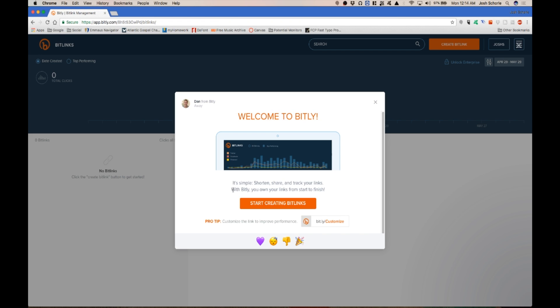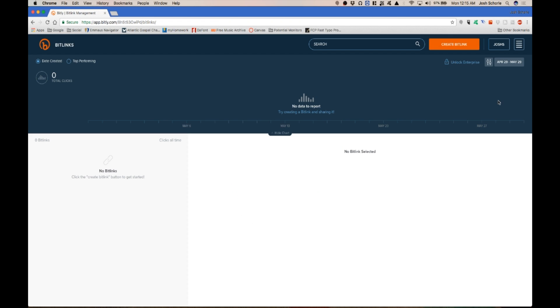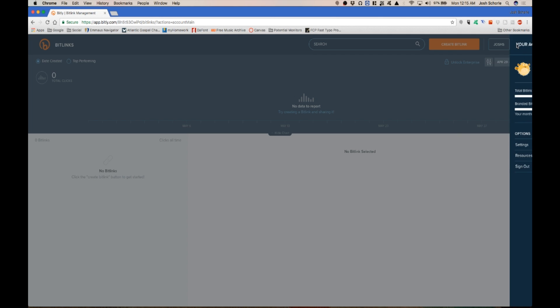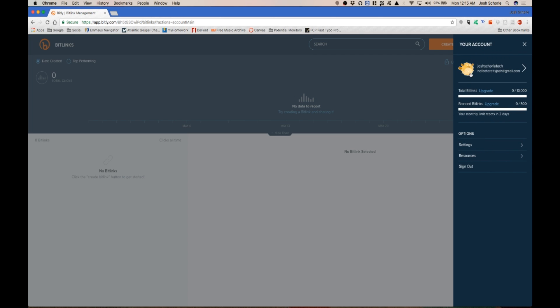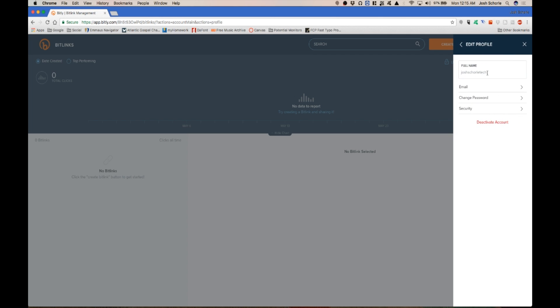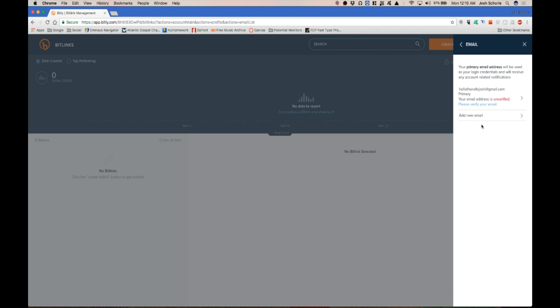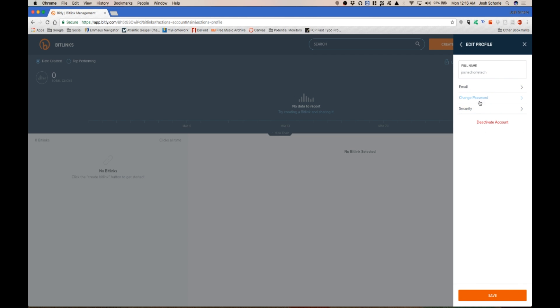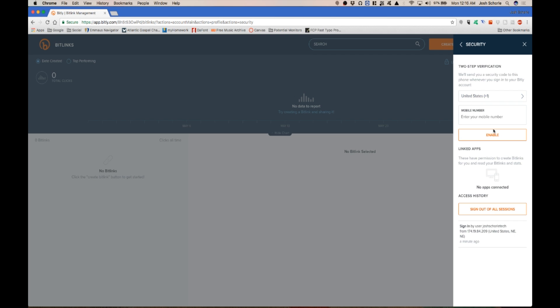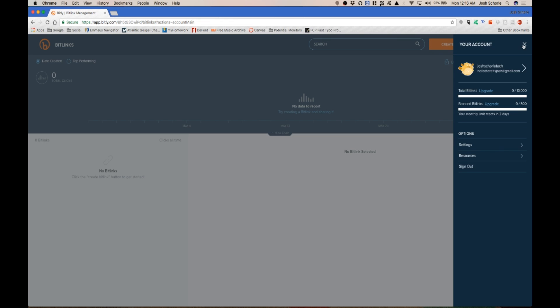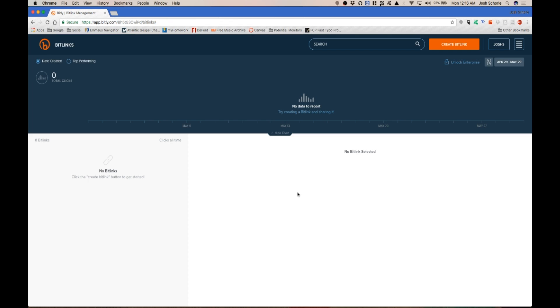And then they'll give you this nice little welcome screen and then if you want you can adjust some of your profile stuff. You can come up here, click over here and you can put in your full name, add an email, you can change your password and deal with security and such.